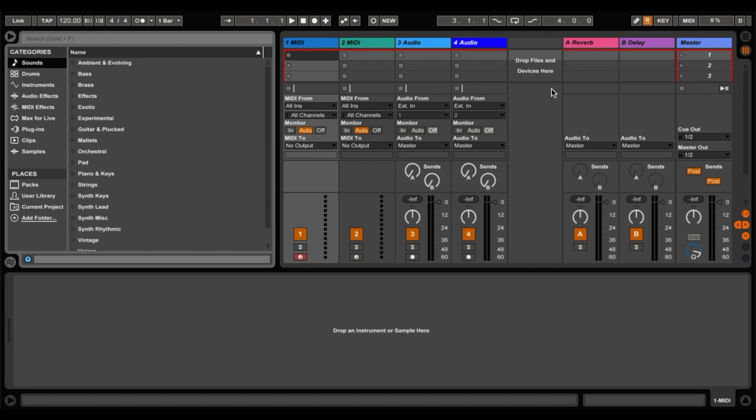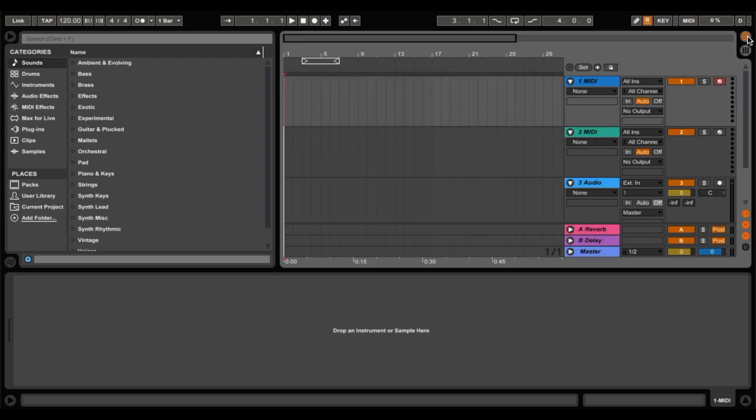So at the moment we're in session view. Now we don't want this at the moment, so we're going to go to arrangement view and you get there by clicking up here in the top right hand corner. So this is your arrangement view.